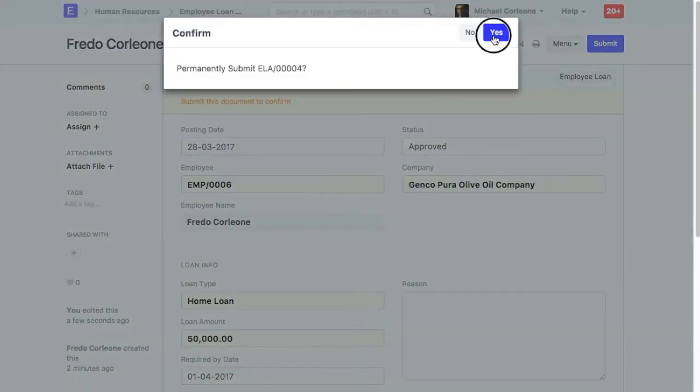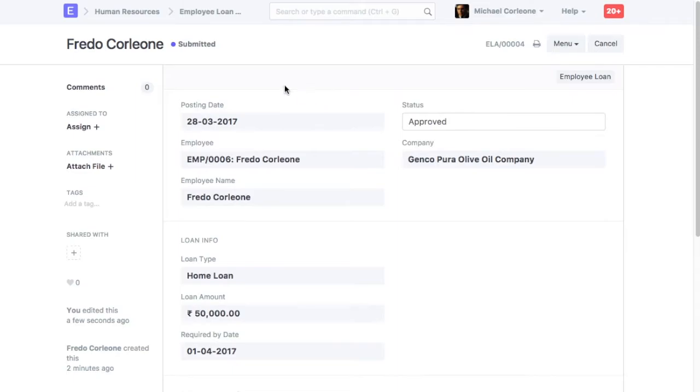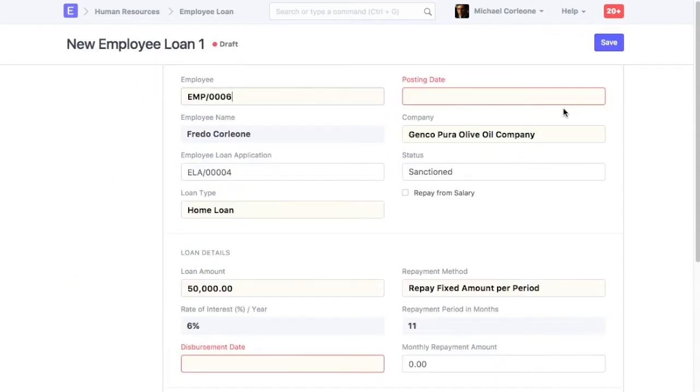Once approved, Employee Loan will be created against Employee Loan Application. Create Employee Loan from the approved Employee Loan Application. Employee and Loan Type Details will be fetched from Employee Loan Application.